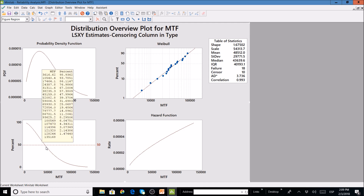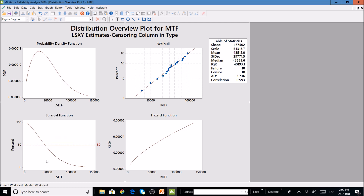We expect 50% of all trucks to fail before 45,000 miles. The table of statistics shows the shape and scale parameters from the Weibull distribution, as well as the mean, standard deviation, median, interquartile range, number of failures, number of censored observations, the correlation coefficient, and the Anderson-Darling statistic. This gives us a solid understanding of the survival function.